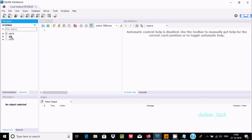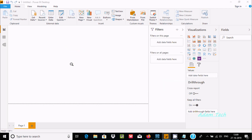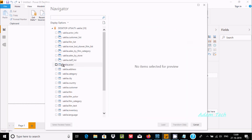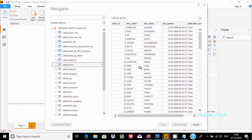In MySQL Workbench, you can select any database — we'll use Sakila. Type 'sakila' and press Enter. Now the Navigator appears. Inside Sakila there are many tables. You can preview the records — click on Actor to see the records inside that table.